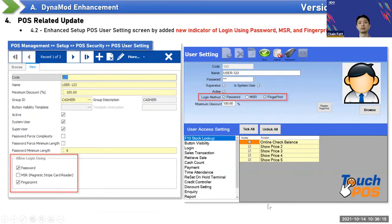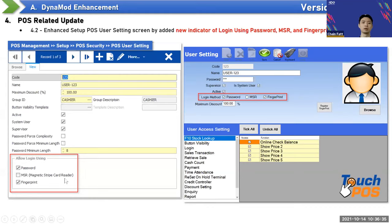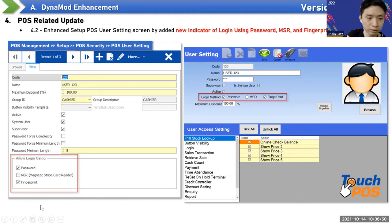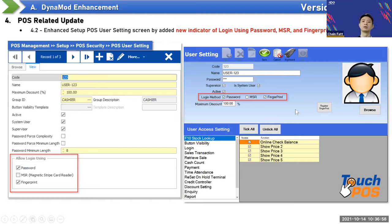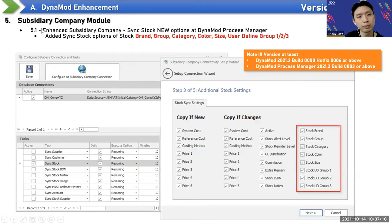A new POS login method has been added — previously you could log in by password or MSR card; now fingerprint login is also supported. If users don't want staff to log in by password, they can disable password login and use only fingerprint or MSR. After setting this in Dynamo, it will sync to the POS. The fingerprint usage will be demonstrated in the POS enhancement section.